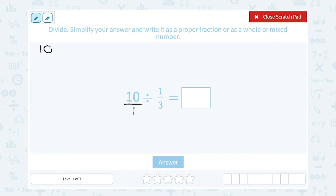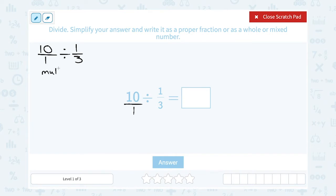So now my problem becomes 10 over 1 divided by one-third. The rule is when you are dividing a fraction by a fraction, you multiply by the reciprocal. Another way to say that is you multiply by the multiplicative inverse. The reciprocal or the inverse is what you get when you flip that second fraction.